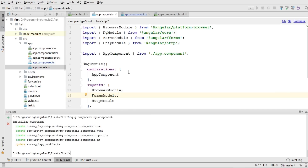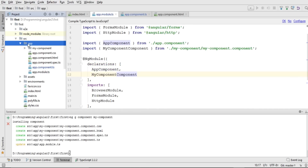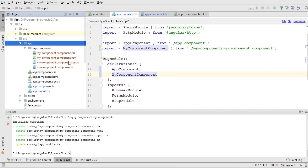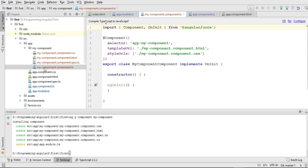It has generated our component. If I open up the app folder, we can see it has created a folder named 'my-component', and within this folder we have all four files that form one component: a CSS file for styling, an HTML file for the view, a spec file used for unit testing, and a TypeScript file where we define the modules, models, and data properties for our component.